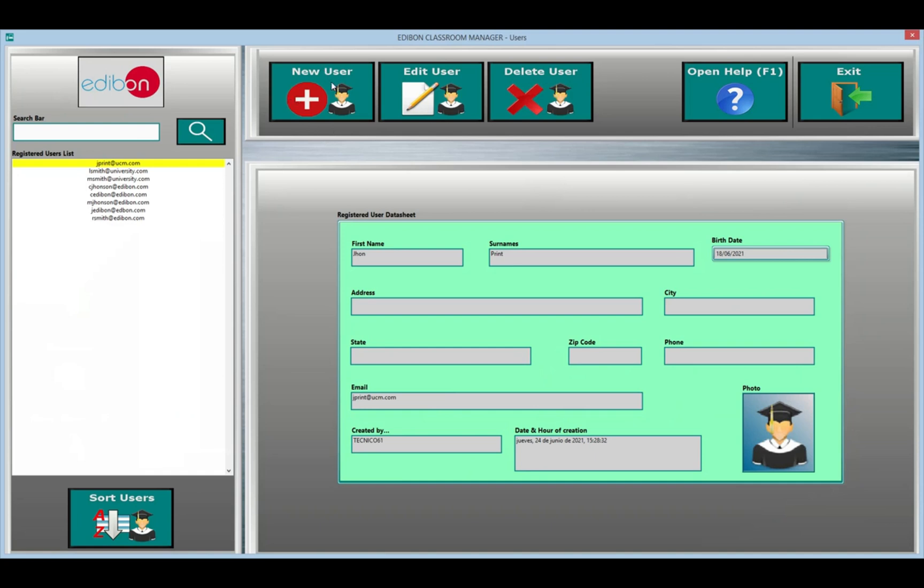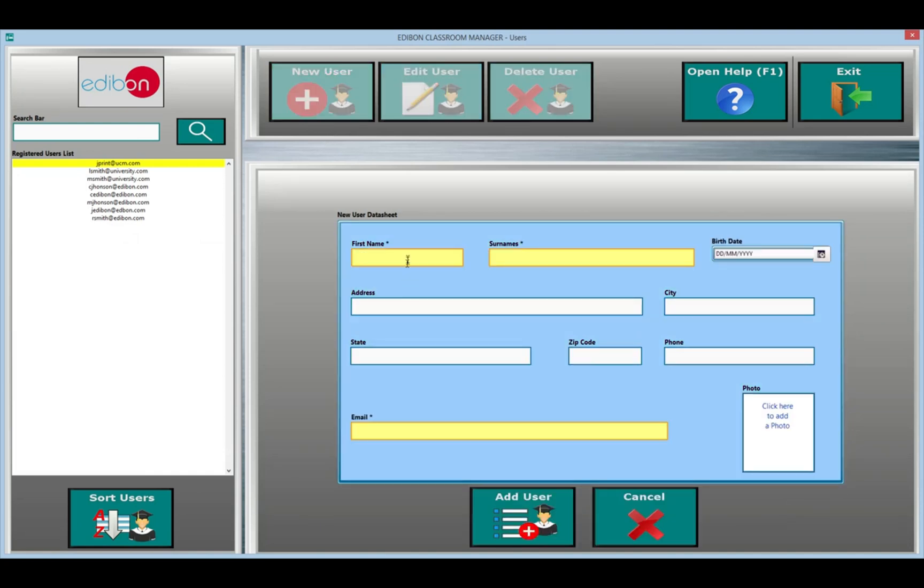The users management. With this module, you can view, edit, and delete registered users in the system, as well as create new ones.